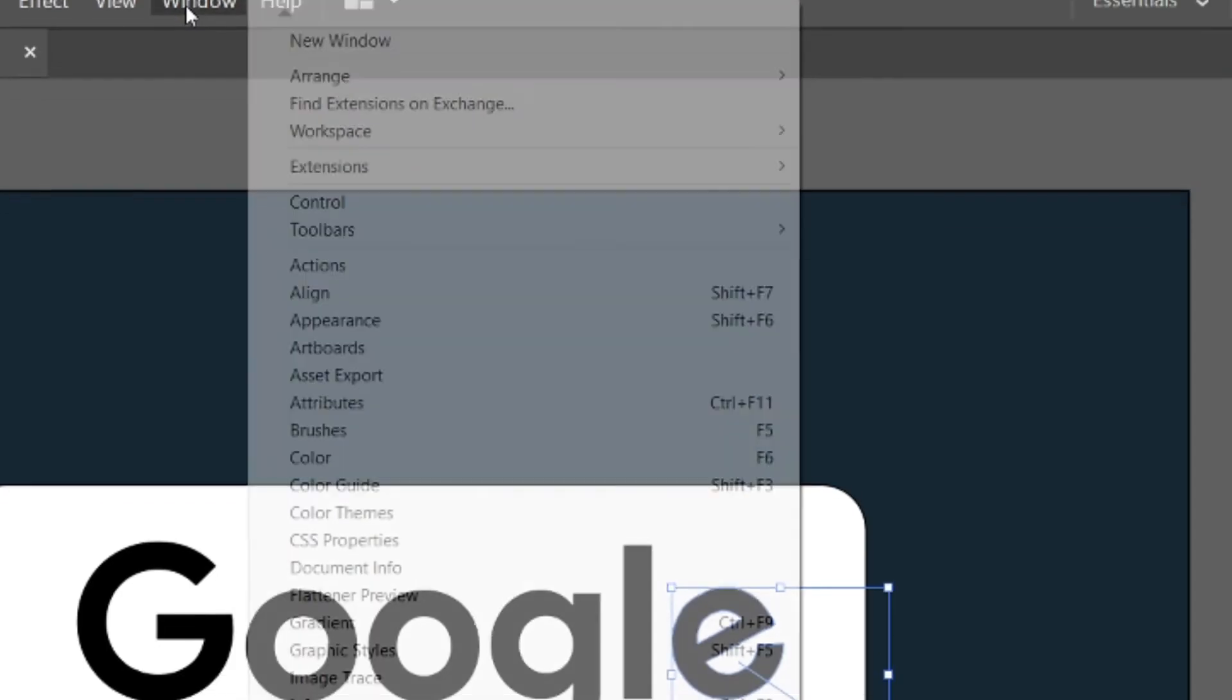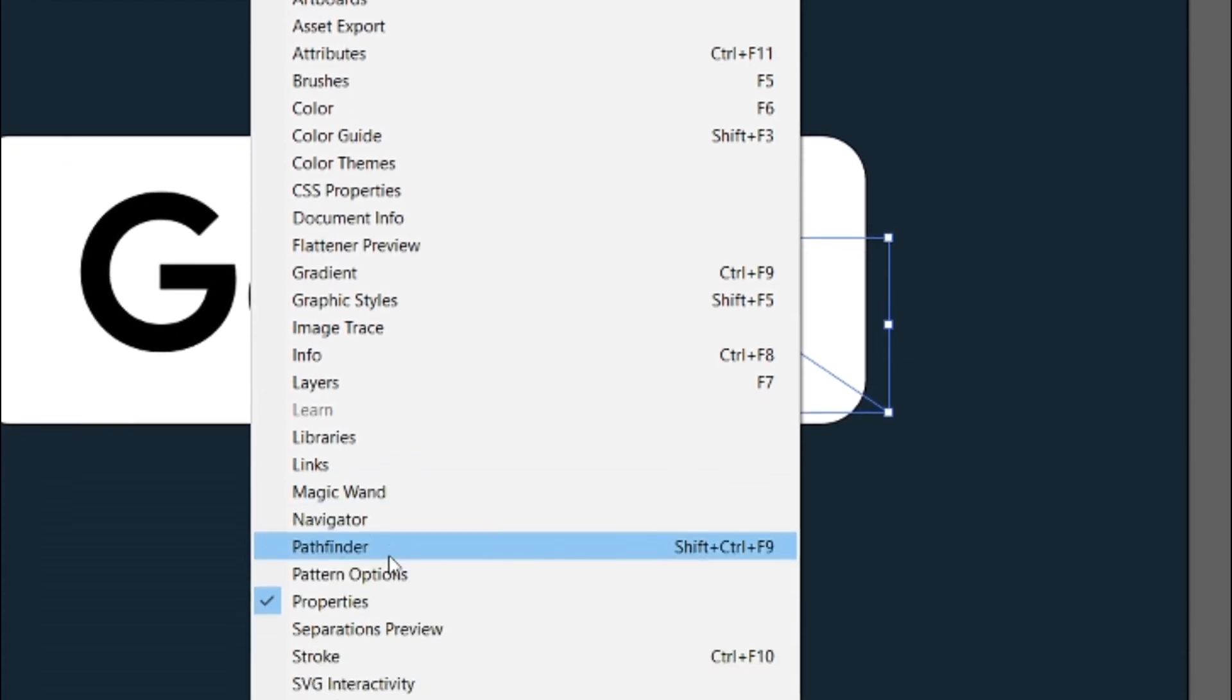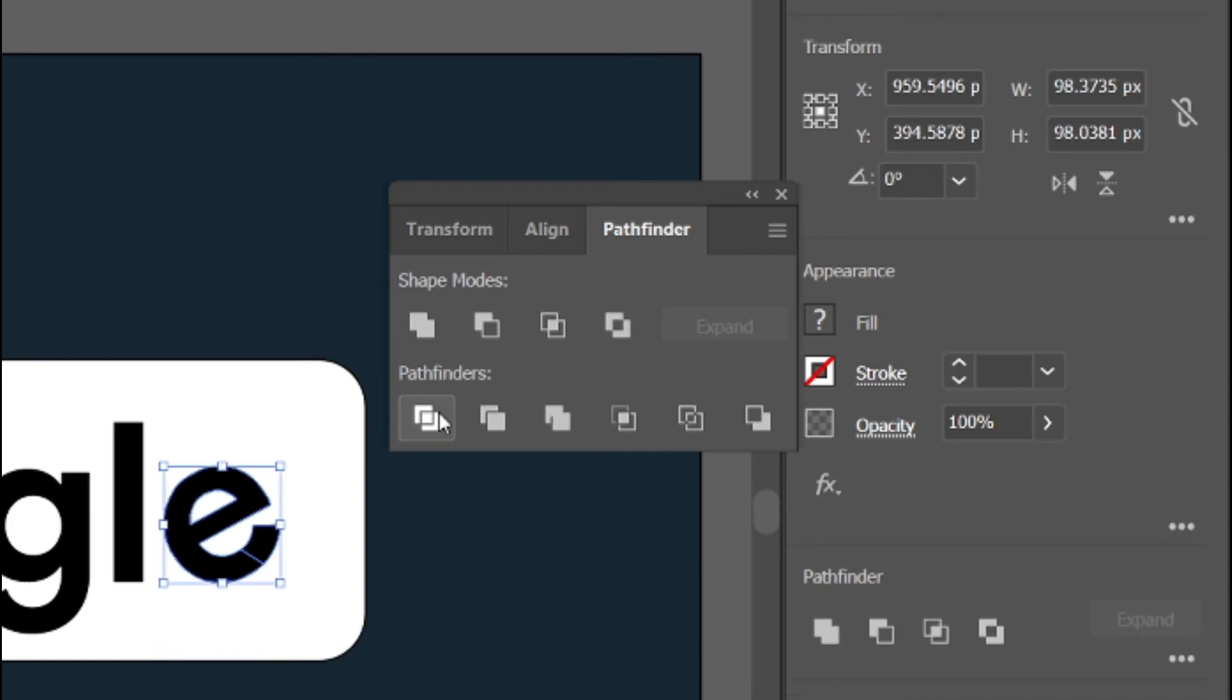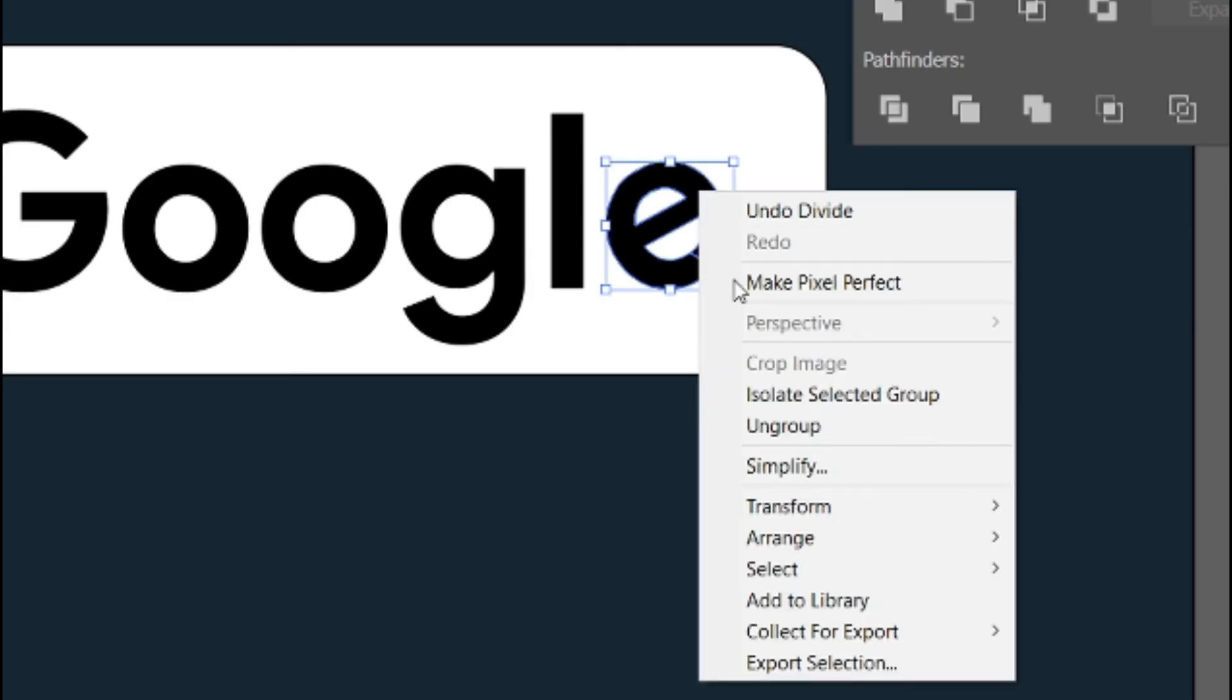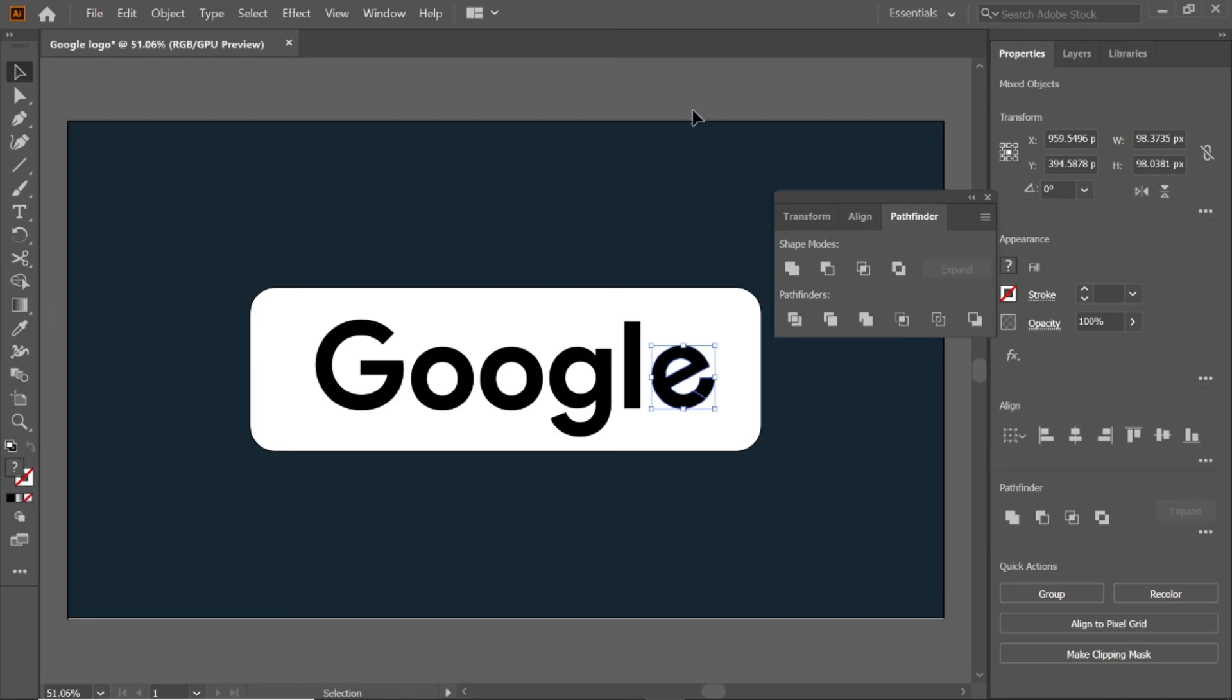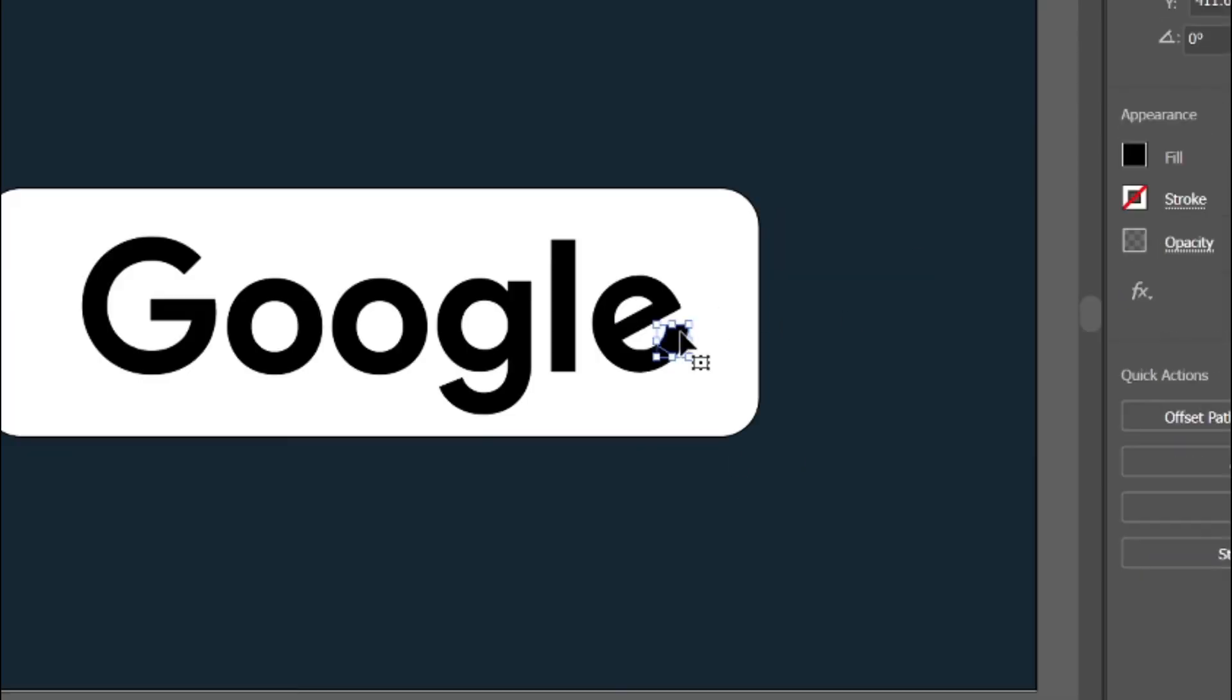Go to window menu, and select pathfinder window. And click divide button from pathfinder window. Left click on letter E and ungroup it. Select the end of the letter E, and delete it.